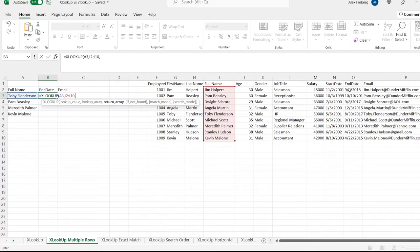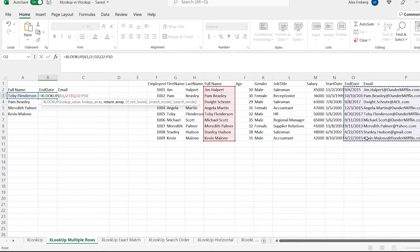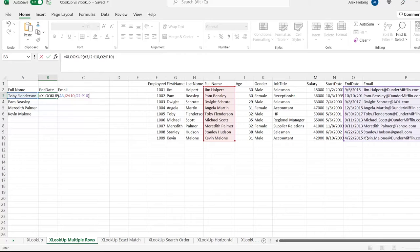We're going to do something a little different this time — we want to include the end date and the email. So we're going to start here, go all the way down to the bottom of end date, and also include the email. When we do that, it will give us an output column for end date and a column for email — an output for both. So let's hit enter.